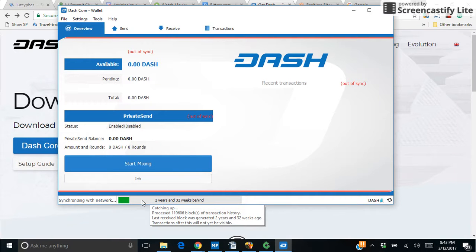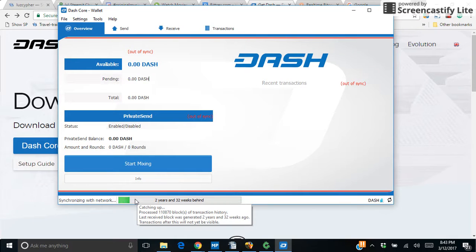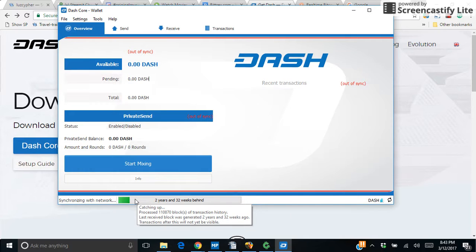That'll take a while but this will only happen the first time you load the wallet. Once it's up to date, it'll update quicker each time you open it.